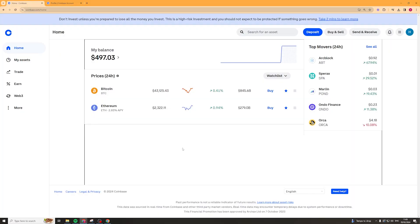First of all, we need to come onto Coinbase here and make sure that we are signed into our account.